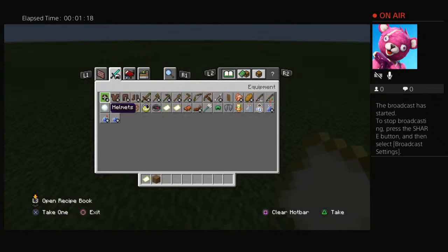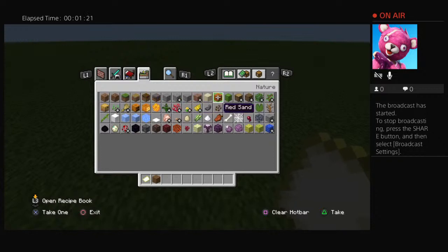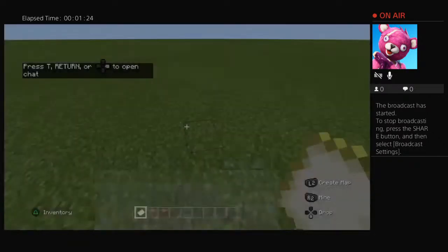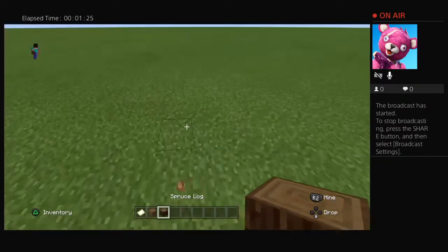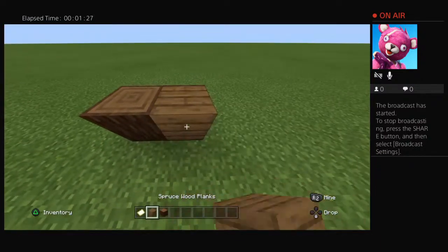So yeah, I'm playing Minecraft. Minecraft for my first time. I actually never played Minecraft, you know, right? So this is actually my first time playing Minecraft.